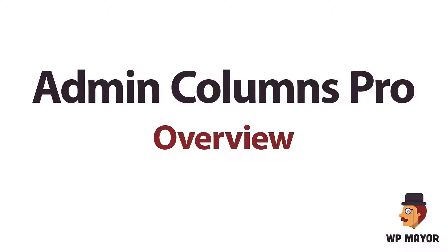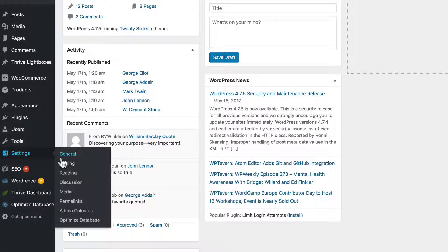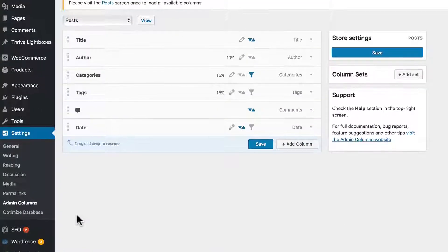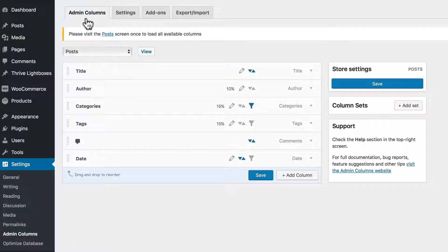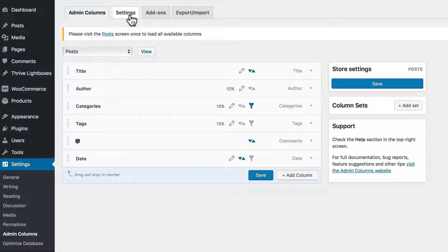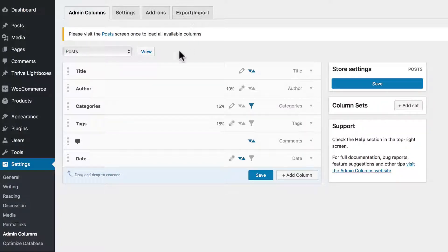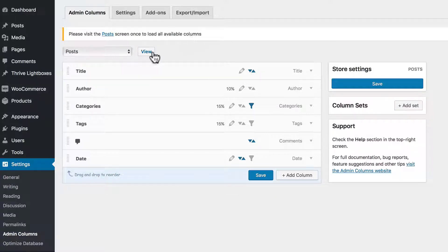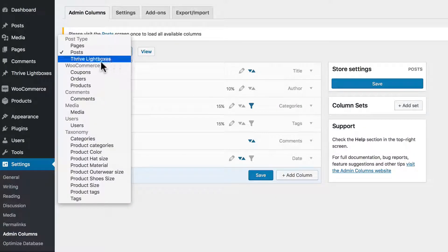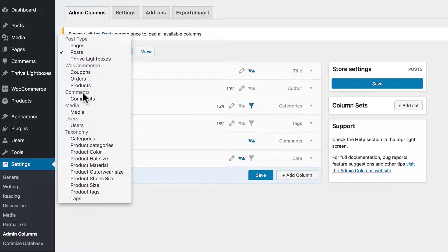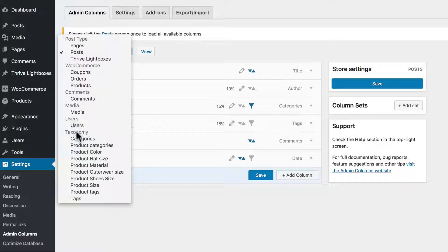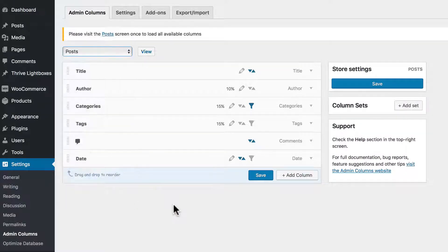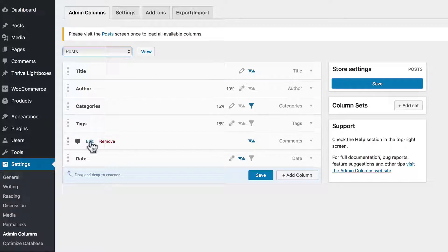Now let's take a quick overview at Admin Columns Pro. You'll find it under Settings, Admin Columns, and you'll see four tabs at the top: Admin Columns, Settings, Add-ons for your third-party plugins, and Export and Import capabilities. Please visit the Posts screen once to load all available columns. You can see it supports Posts, pages, third-party plugins, comments, media, users, different taxonomies. Now we're going to deal with Posts for now. And as you scroll over, you can see you have options to edit, remove different columns.